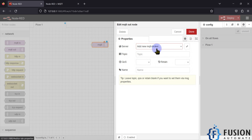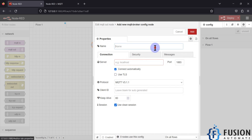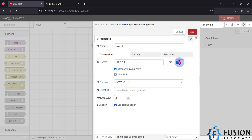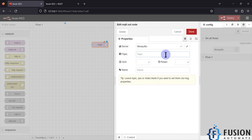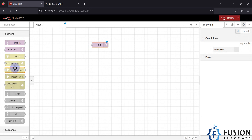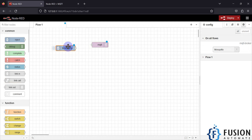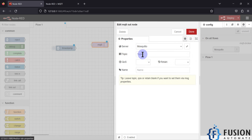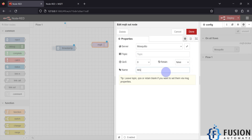If you double-click on the MQTT Out node, you need to add an MQTT broker. Click the pencil icon and add your Mosquitto MQTT broker. The IP address is localhost — 127.0.0.1 — and the port number is 1883, which is the default port for Mosquitto MQTT broker. Leave all other settings as they are and click Add. You can specify the topic here; the QoS is set to zero and retain is false.